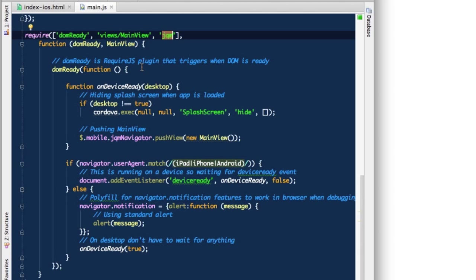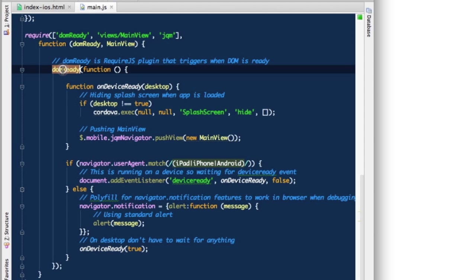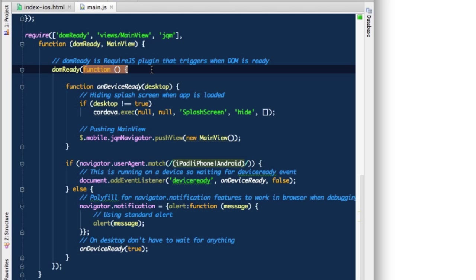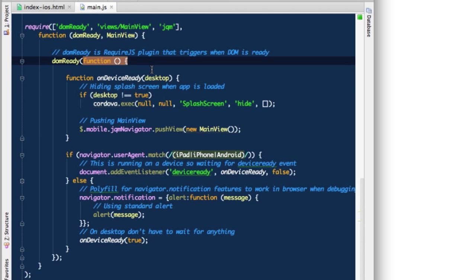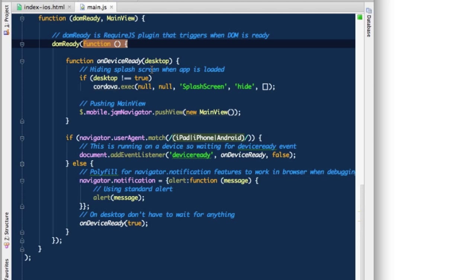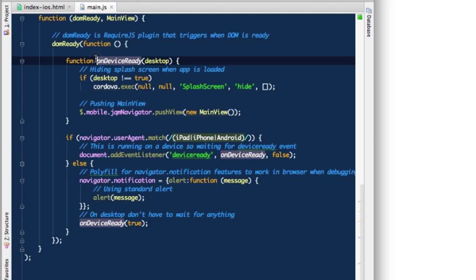Inside here we'll be using DOM ready. DOM ready is a plugin for require and it's a function that is triggered whenever our application is loaded, fully loaded. The DOM is loaded and we're ready to start working on our DOM. Whatever you specify here in this closure function will be triggered when DOM ready event is triggered. This is where we're starting the whole application.